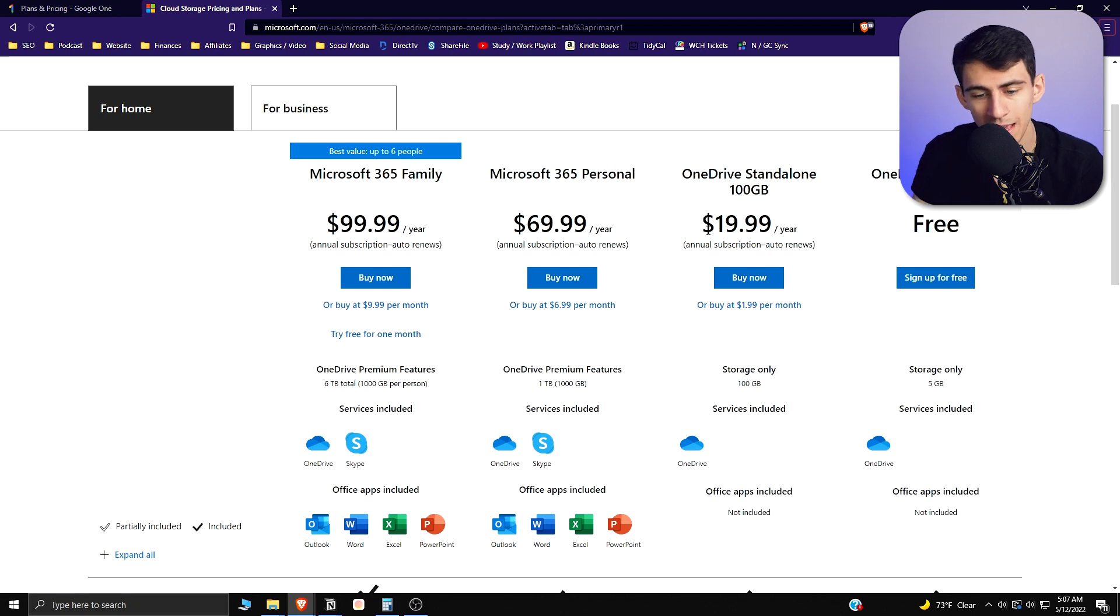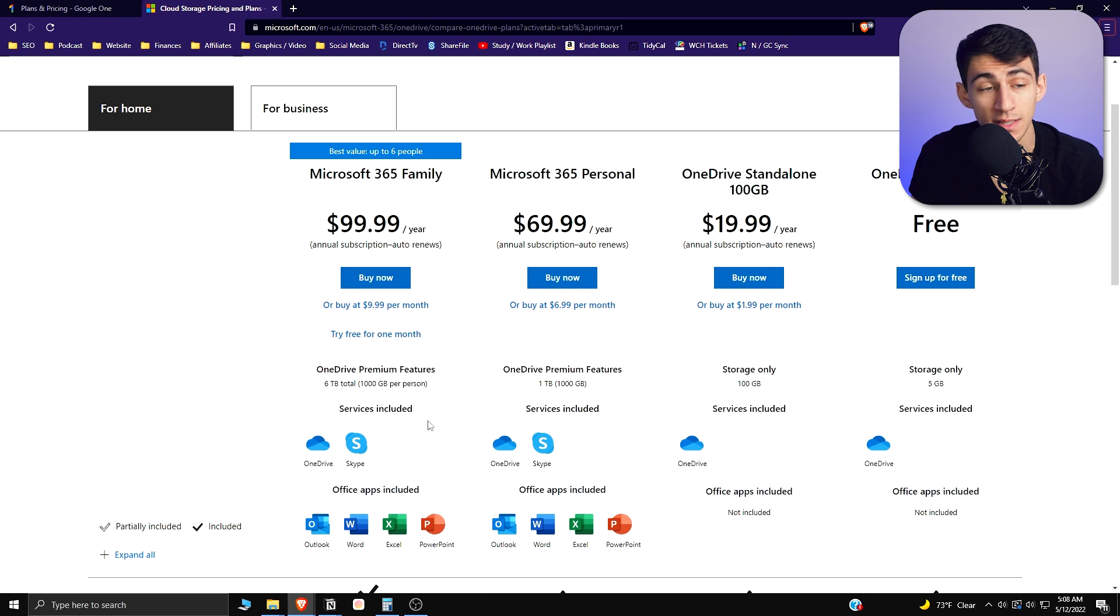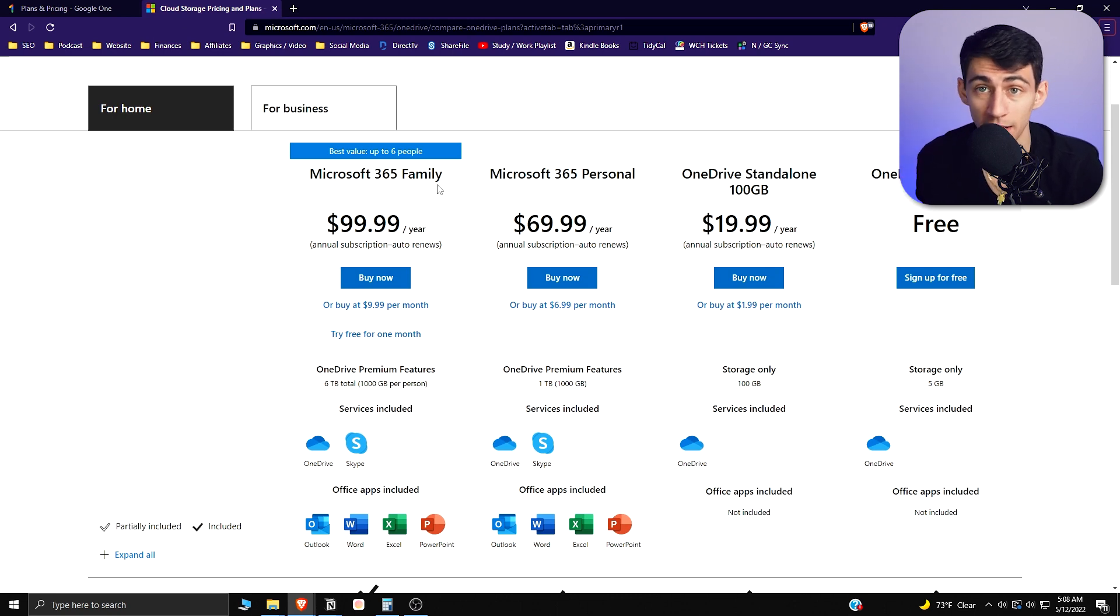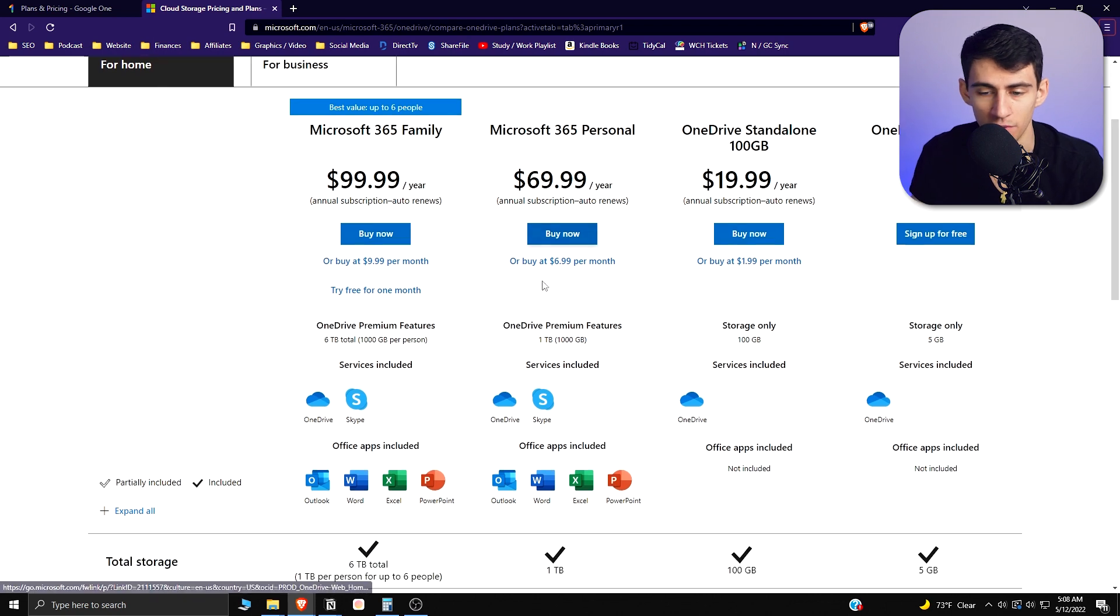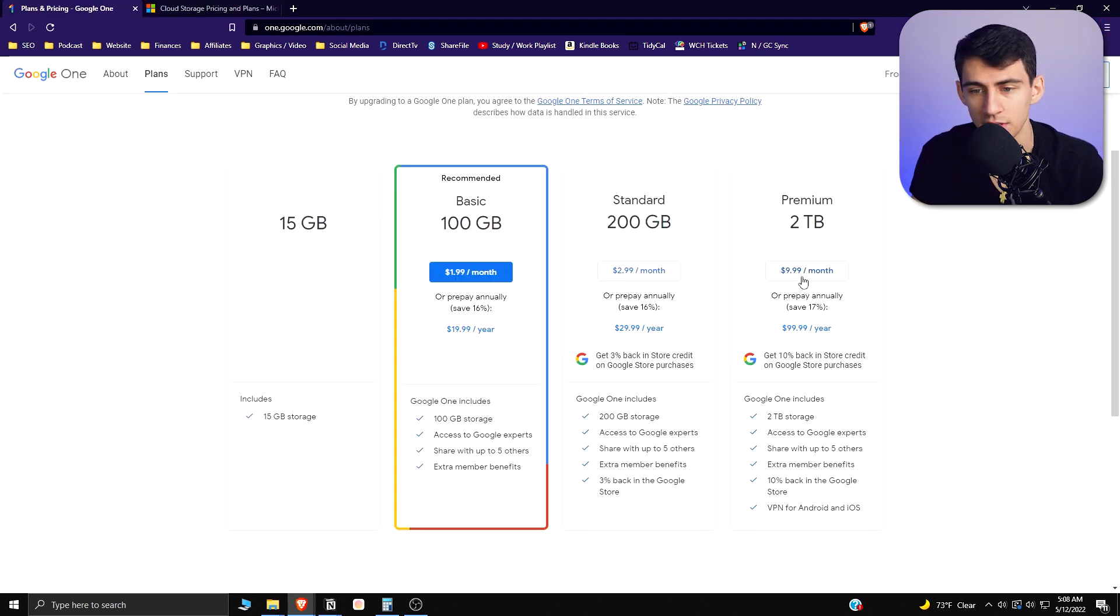Obviously Google just has Google Sheets, Google Slides, all those different things integrated for free in their suite. The difference in pricing here is interesting.